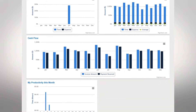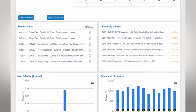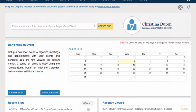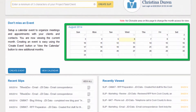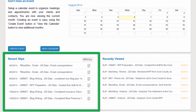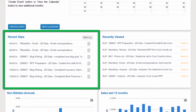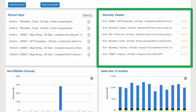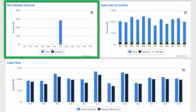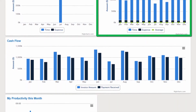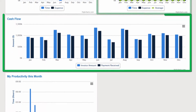In this example, the Overview screen allows you to quickly create a slip, look at your calendar, view recently created slips, recently viewed slips, and the amount of your annual non-billable and billable slips.